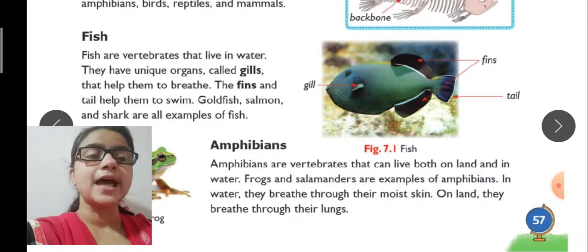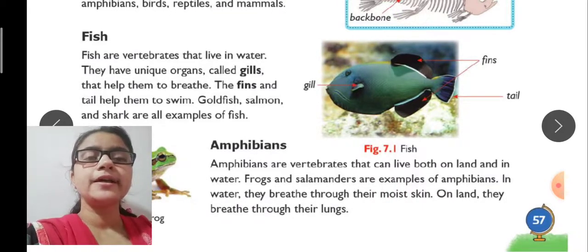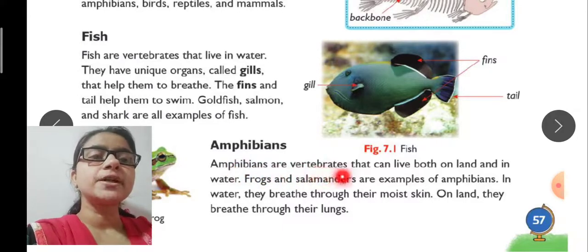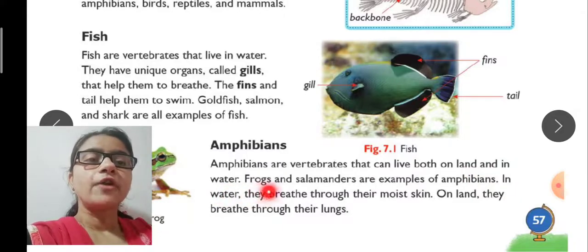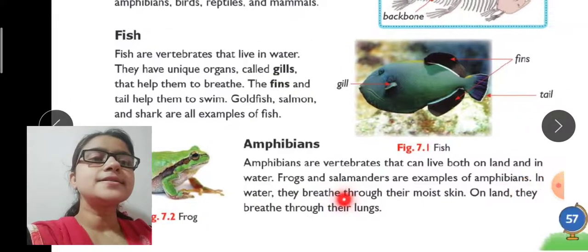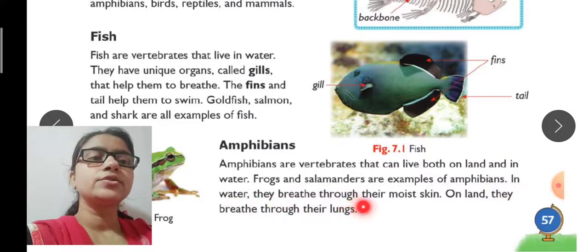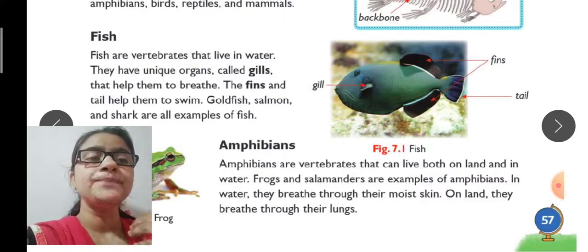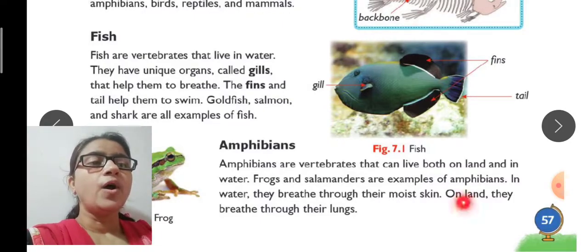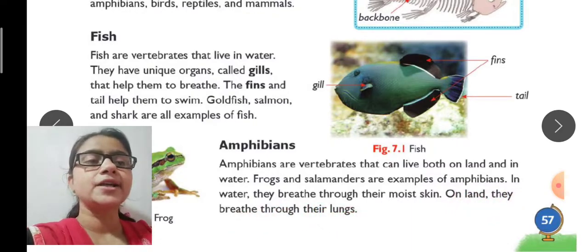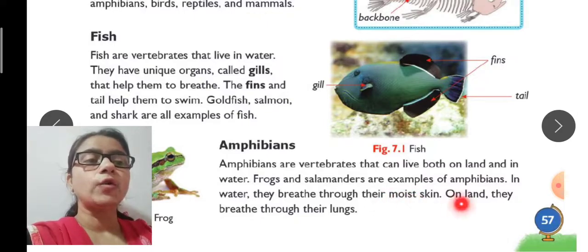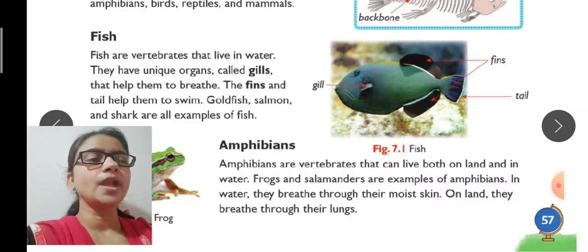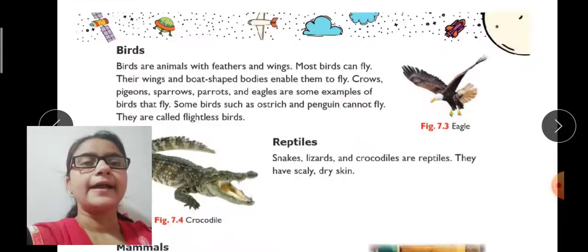Next come amphibians. Amphibians are vertebrates that can live both on land and in water. Frogs and salamanders are examples of amphibians. In water, they breathe through their moist skin, which has a lot of moisture. On land, they breathe through their lungs.